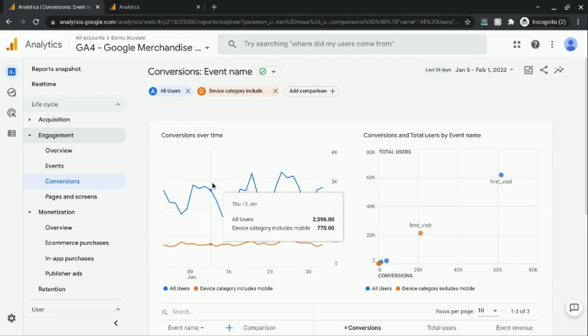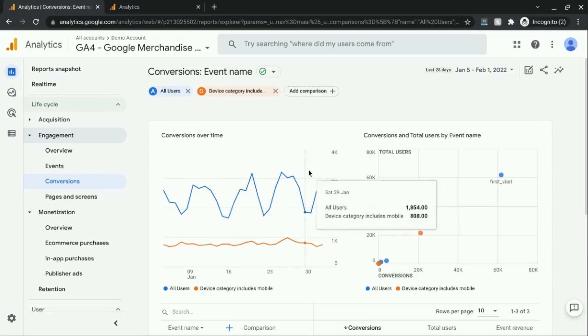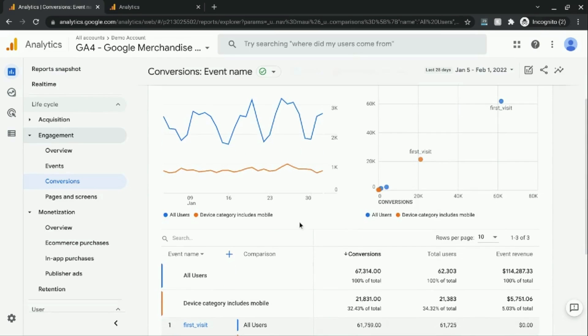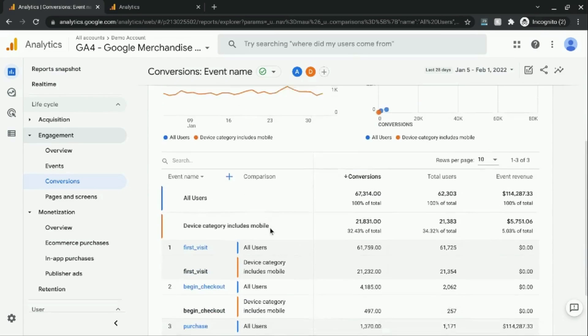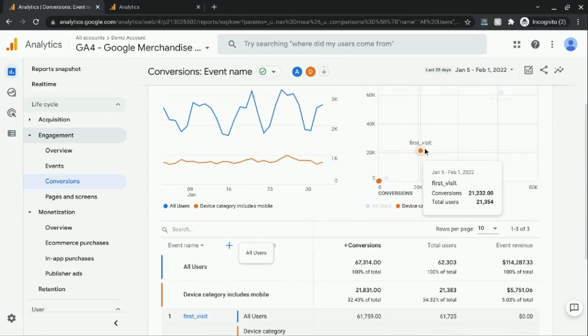And again, it just shows you conversions over time, conversions by event name, and it has both a table and a chart here.